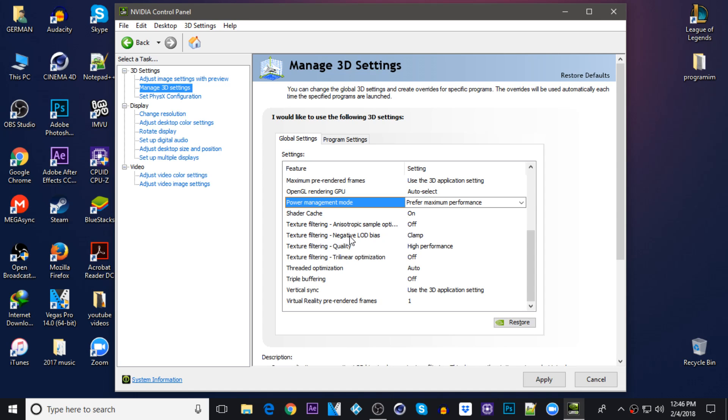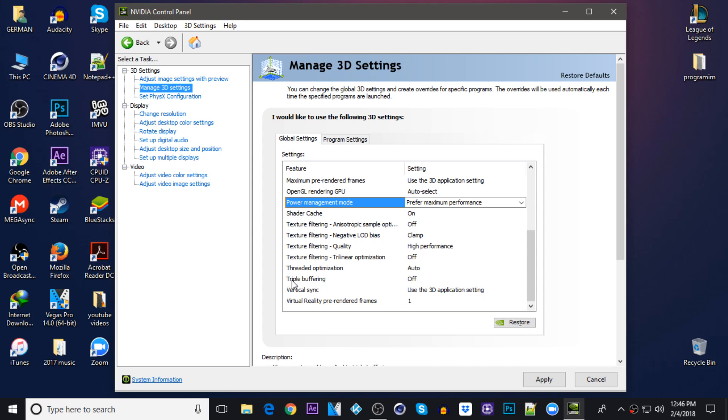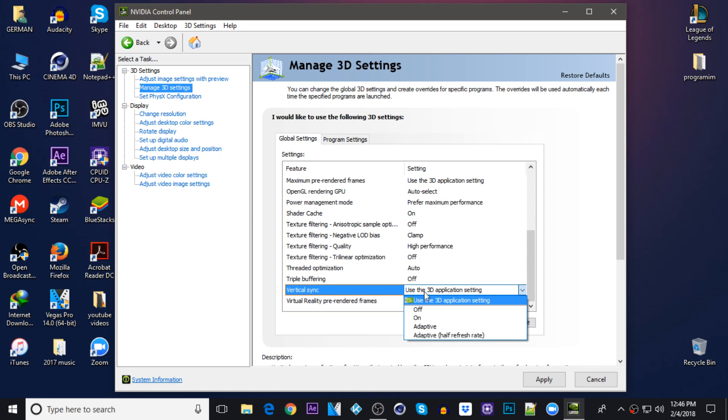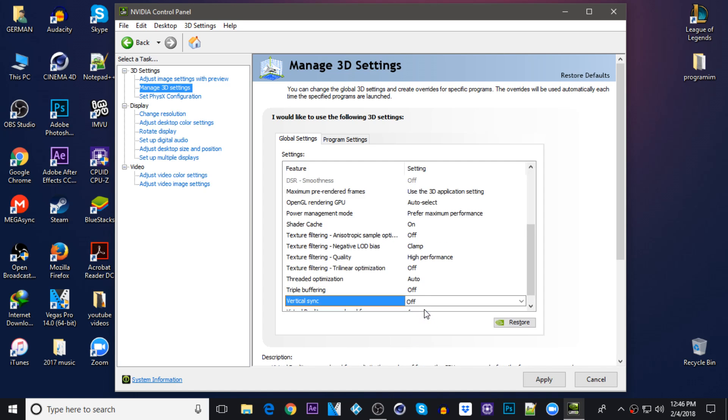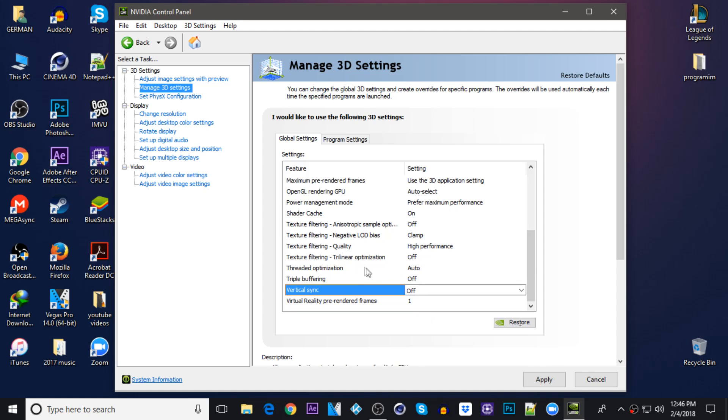Texture filtering negative LOD bias clamp. Texture filtering quality keep it on high performance. Texture filtering trilinear optimization off. Thread optimization keep it on auto. Triple buffering be sure it's on off. Vertical sync just keep it on off, be sure it's off.